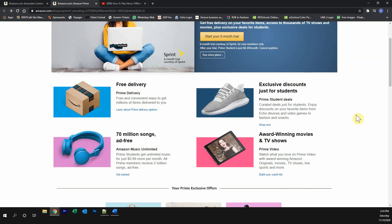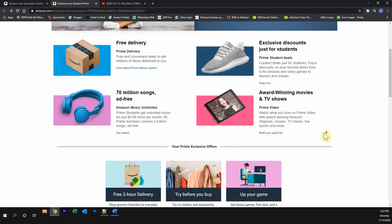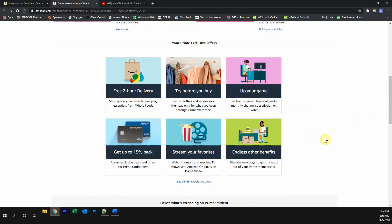This video is brought to you by Amazon Prime. Please try out the Amazon Prime free trial. You get free Prime delivery, exclusive discounts, less than 70 million songs completely ad-free, watch award-winning movies and TV shows, and many other great Prime exclusive offers.